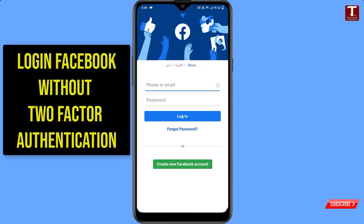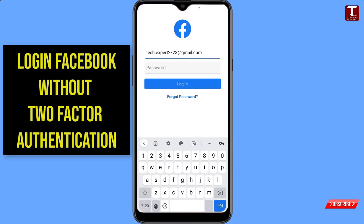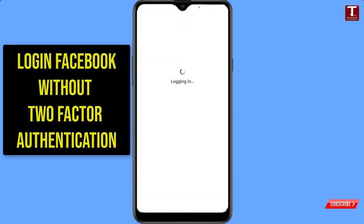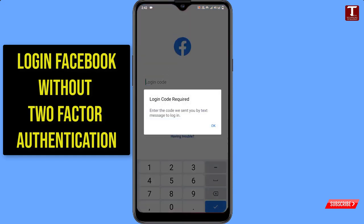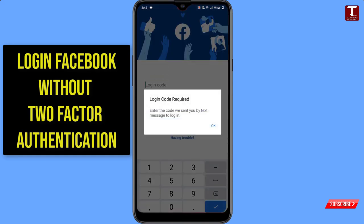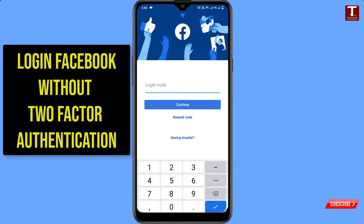First of all, we'll try to login and show you one of our accounts. We'll click on Login. You can see 'Login code required — enter the code we sent you by text message to login.' Now you need a two-factor authentication code to login back to your Facebook account. This is through the Facebook application.